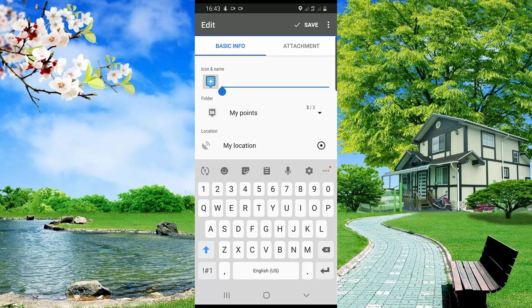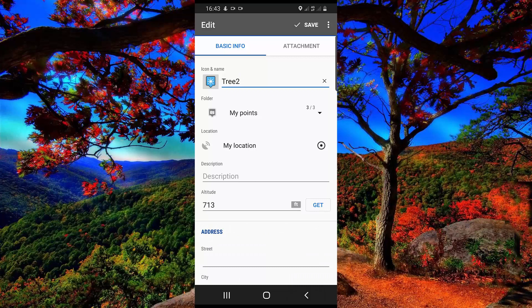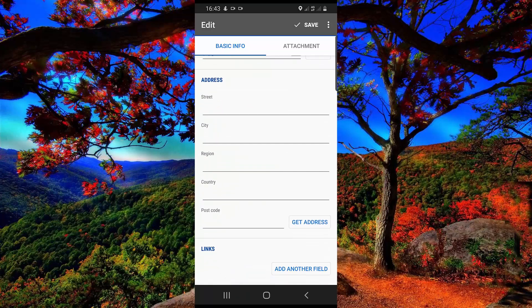Then click here to add a description. The folder where this point is located is my point folder. The location is my current location where I am now. You can also add more description for this point.